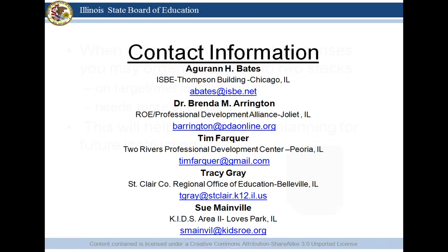Here's some contact information for myself as well as my colleagues. Feel free to contact me or your area's data and assessment specialist if you have any questions or needs in this area. Thank you.